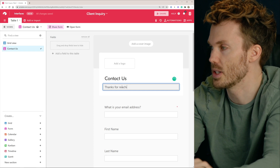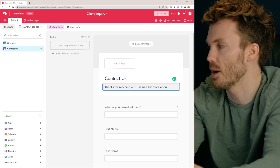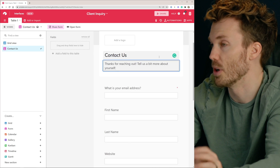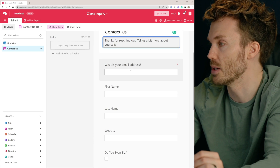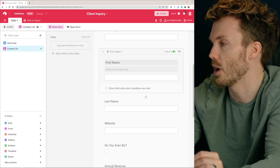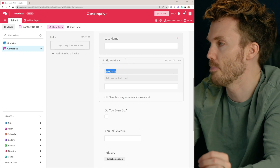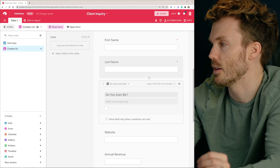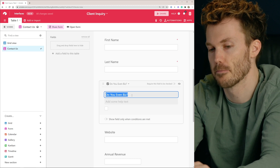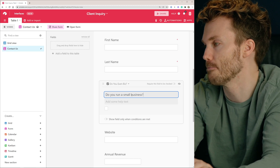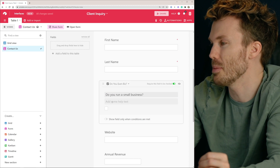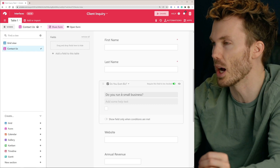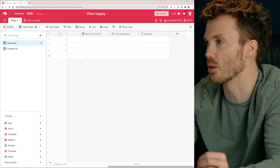You could add your logo here and a cover image to make it look better. First name — required. Last name. Website would only apply if they have a business, so let's drag this below. Let's rename 'Do you even biz?' to 'Do you run a small business?' Require that to be checked. A checkbox isn't quite right here, actually — that's a good example of something where you see it in the wild and think, 'eh, that's not quite right.' So let's go back to the grid view.